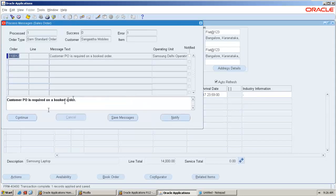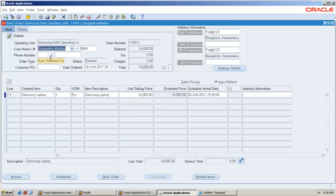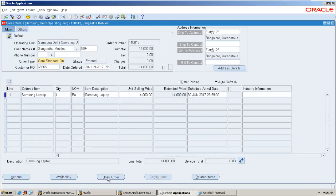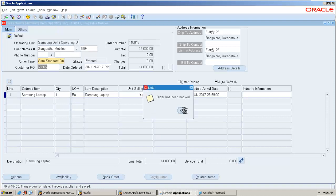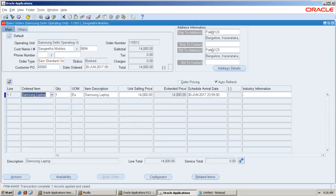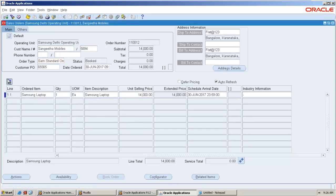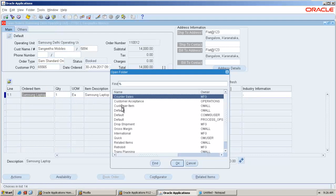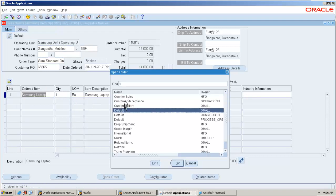Once you book the order, it is saying that customer PO is mandatory which I marked it. Book the order. Yes, order has been booked. The line details are also visible. All you need to select is the default one.